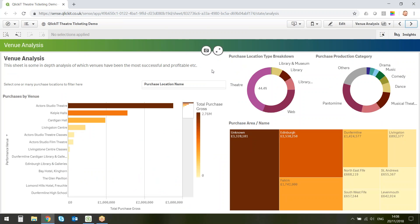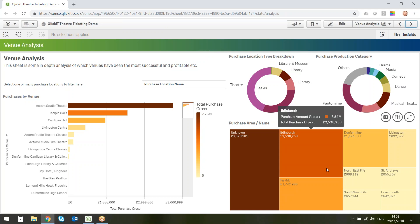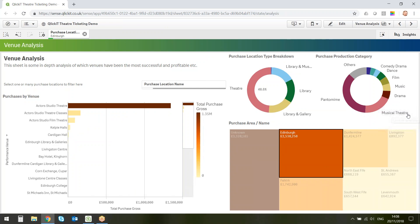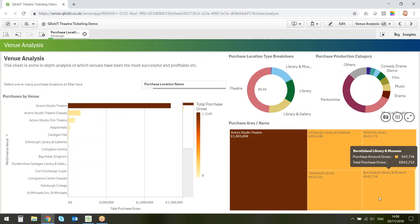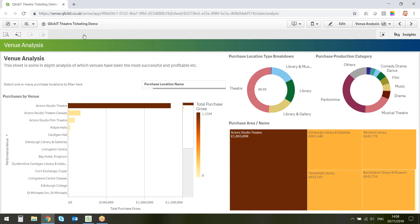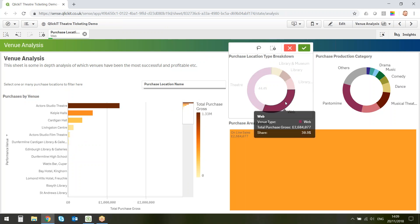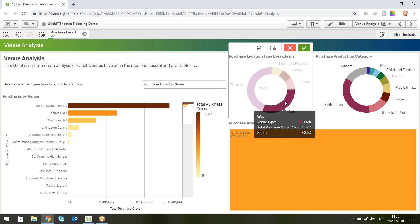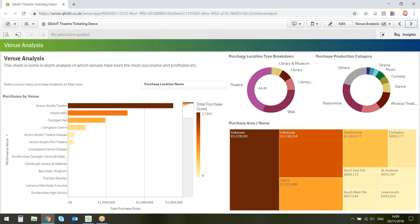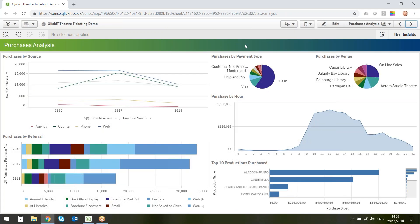Moving to venue analysis, this introduces heat mapping. The size of each square represents the number of sales, while the color refers to the purchase gross — so you can see which are high-margin sales and which areas aren't performing as well. This also generates the concept of purchase location versus performance location: where are people actually buying their tickets — in the theatre, or online — and where is that online spend going?